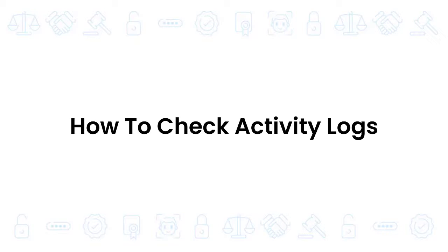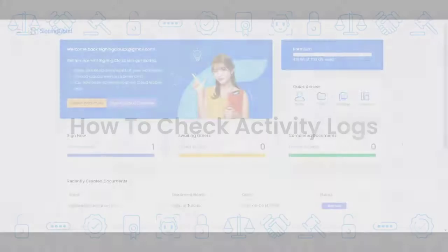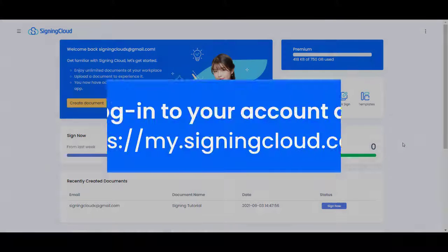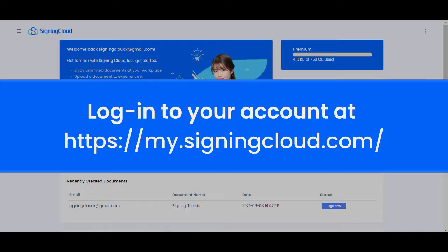How to Check Activity Logs. Login to your account at my.signingcloud.com.